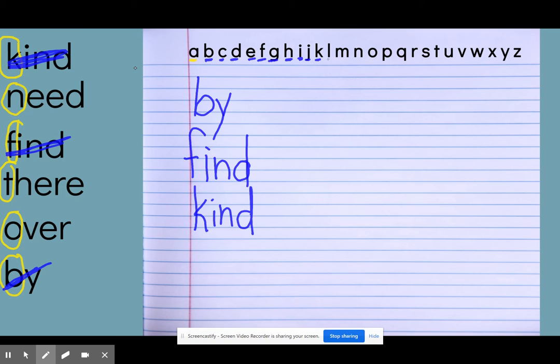Am I an L? Nope. Nothing with an L. I have an N, T, and O. Nothing with M. Oh, N. So it's going to be need.